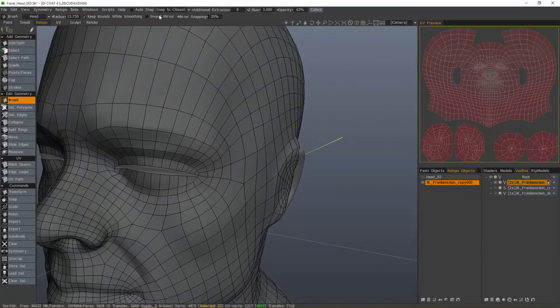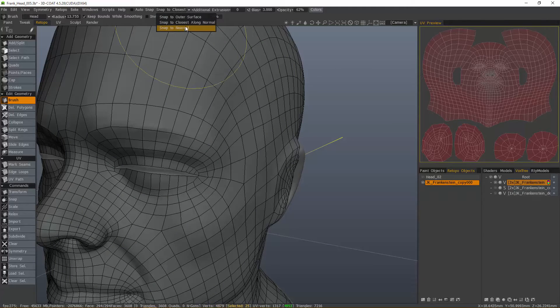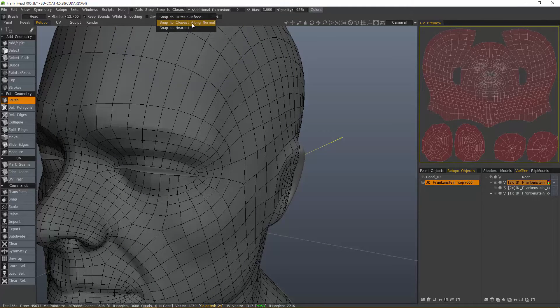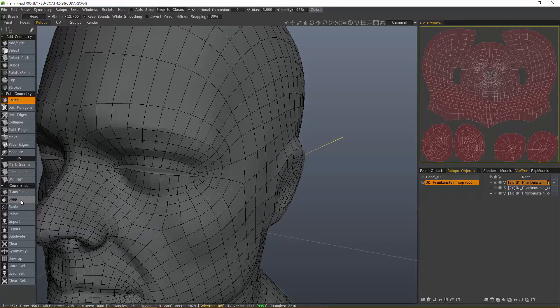We have a couple different options for snapping: closest along normal, nearest. Let's try closest along normal, and now let's hit Snap.